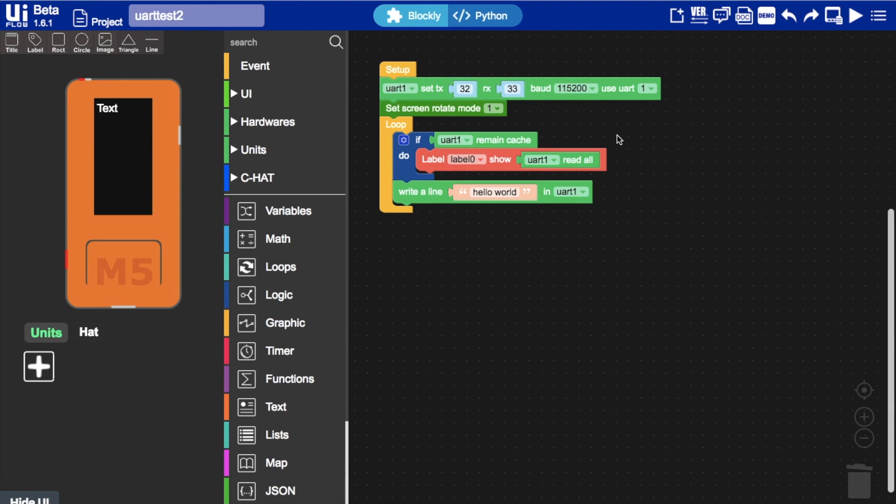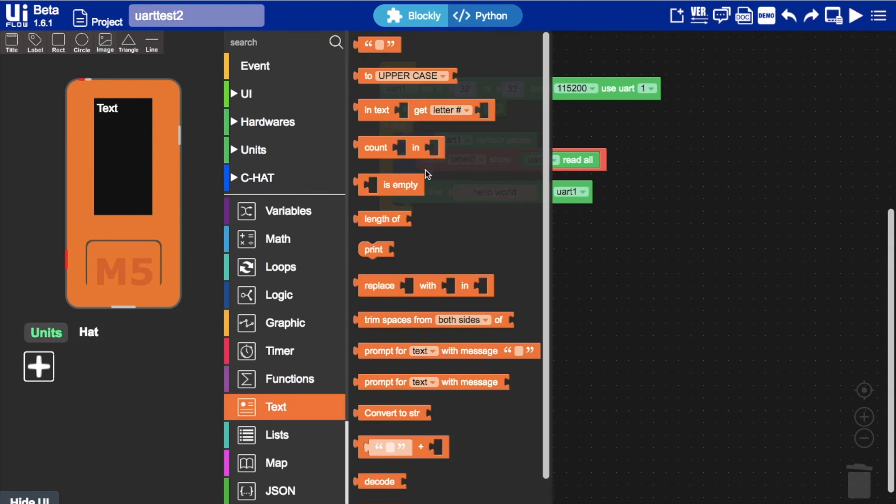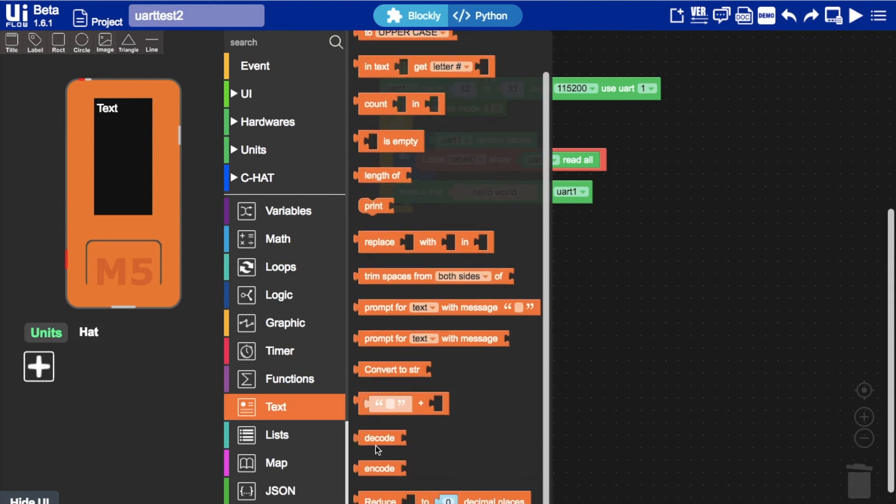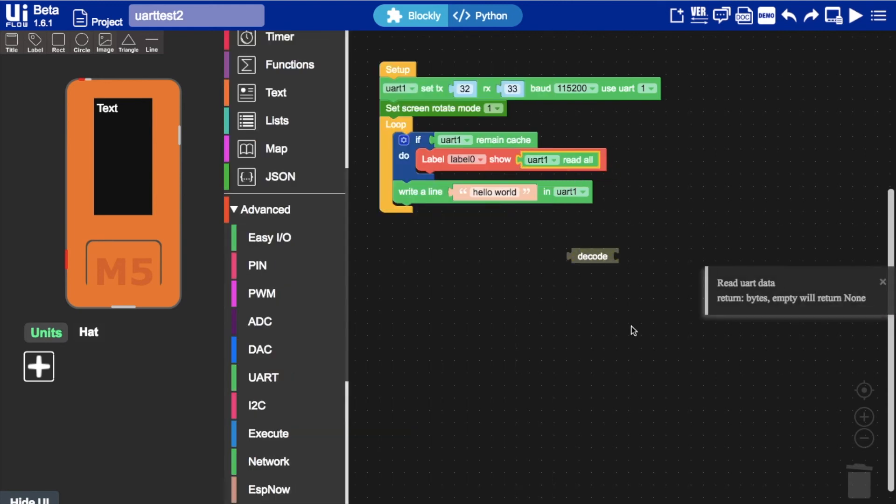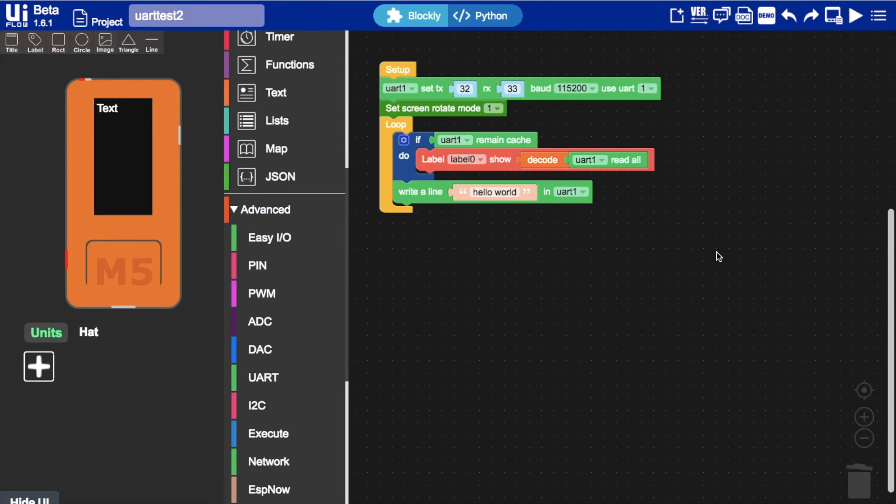So all we need to do is to use the decode block. So all we need to do is to add the decode block in the mix. And voila we should get proper hello world on our screen.